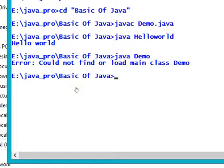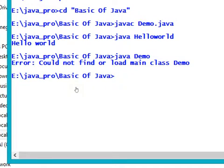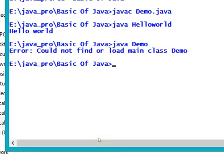Instead of giving the file name, you can give any name to the .java file, but while executing the program you need to write the class name only. Then only it will generate the result or output.